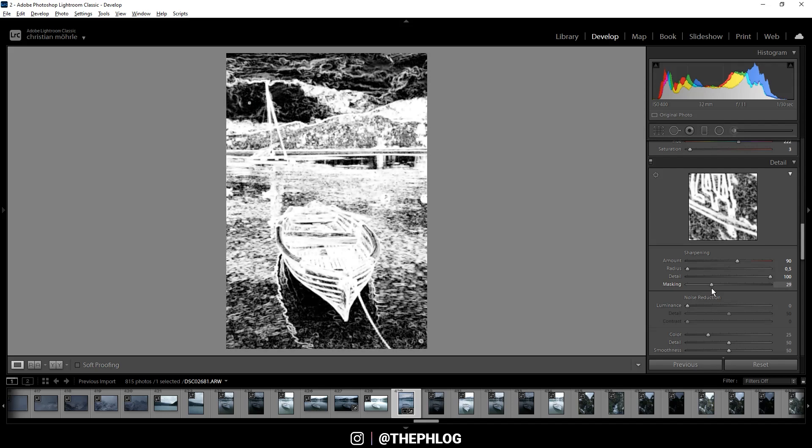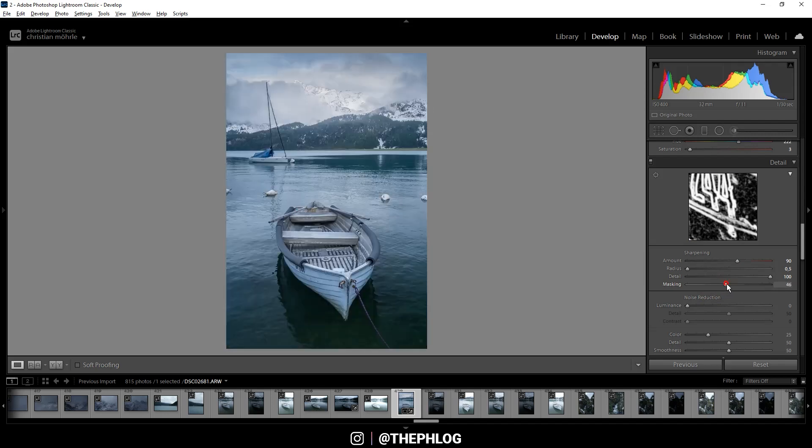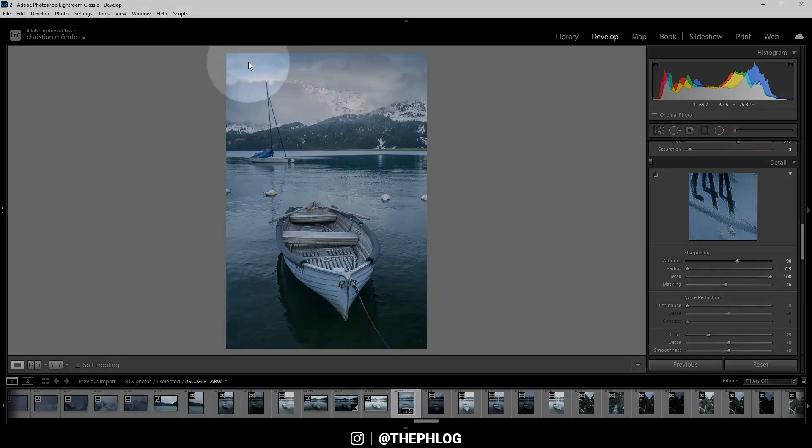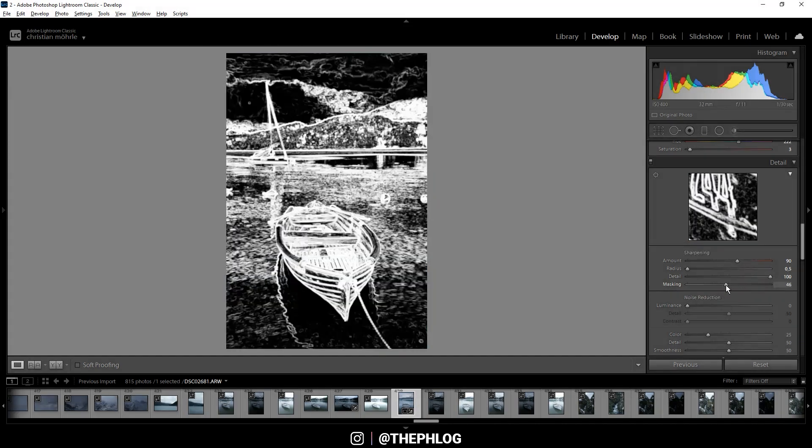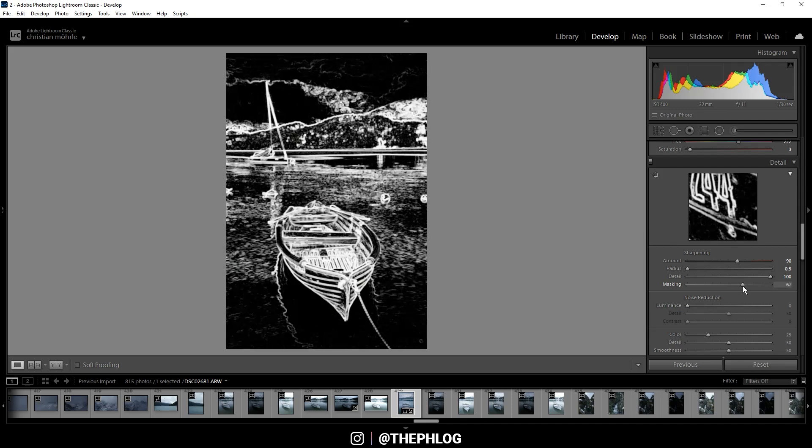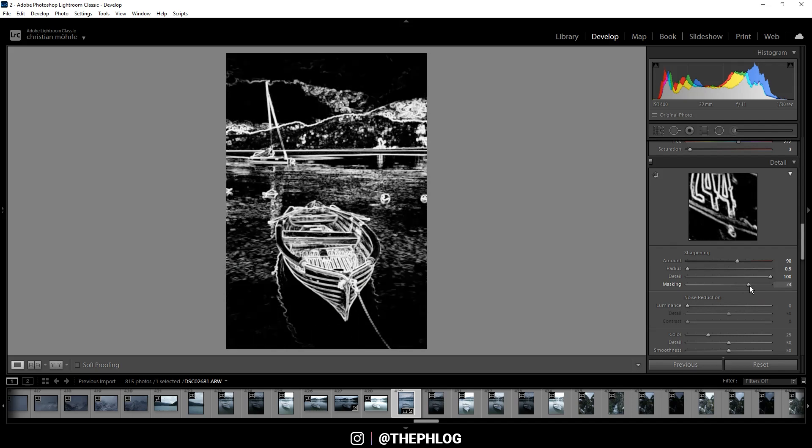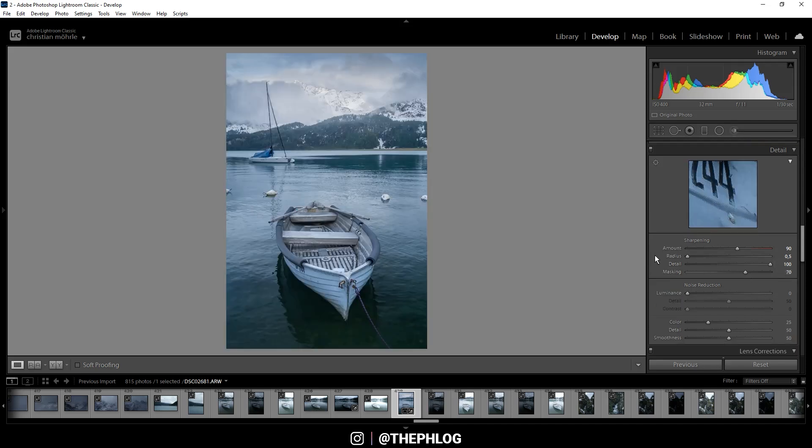Just think about what you want to sharpen in the image. You don't need sharpness in textureless areas like the sky or water. When we look at the masking, those areas are already almost blacked out. I like to apply masking in a way that only the main subject and maybe some surrounding areas get sharpened. In this case, the boat is getting sharpened and also a little bit of the mountains in the back will get some sharpening.